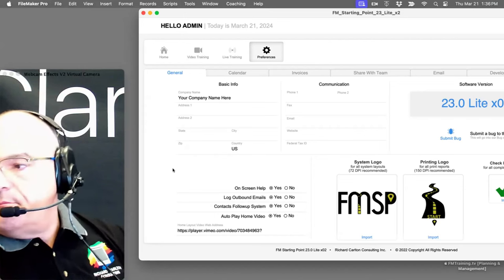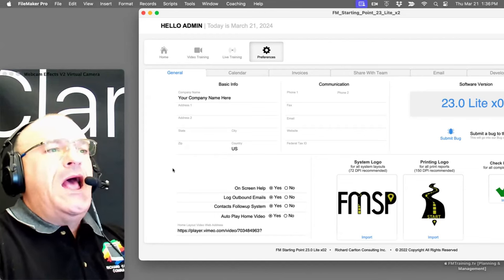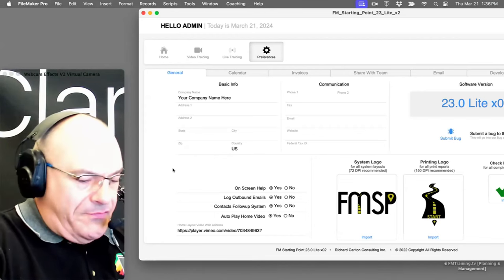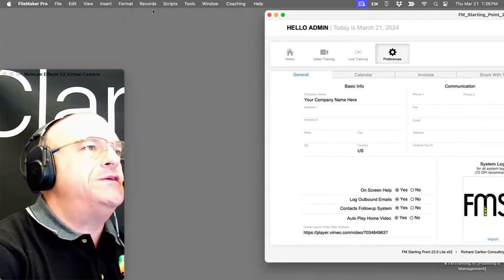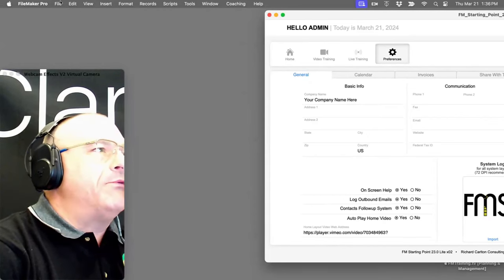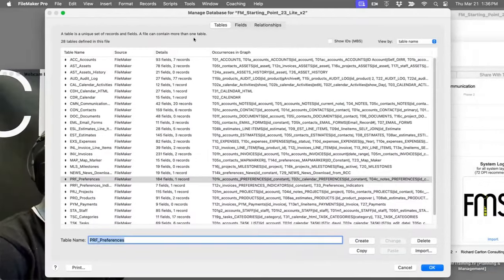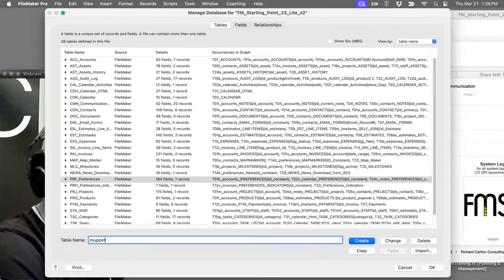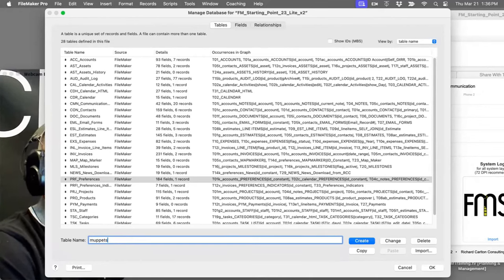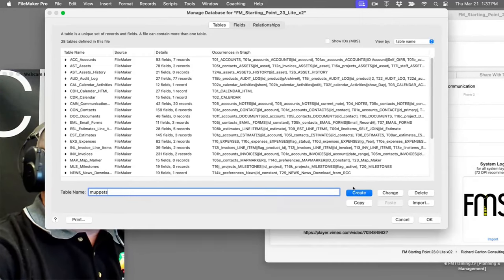Margaret asks: are these all fields related to contacts and other tables, or how do we tap into preferences? Let me demonstrate. I'll create a brand new table called Muppets — these are all the little puppet things for our show. I'll go to Manage Database, create the table, and it comes up with five fields automatically.